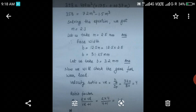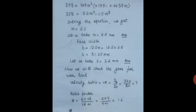Now our gear is designed and we know the value of module and face width. The next step is to check the gear for wear load. We will first find the velocity ratio: Vr equal to DG upon DP which is 320 by 80 equal to 4. The ratio factor Q is given by 2 into velocity ratio upon velocity ratio plus 1. Putting velocity ratio equal to 4, we get ratio factor Q equal to 1.6.